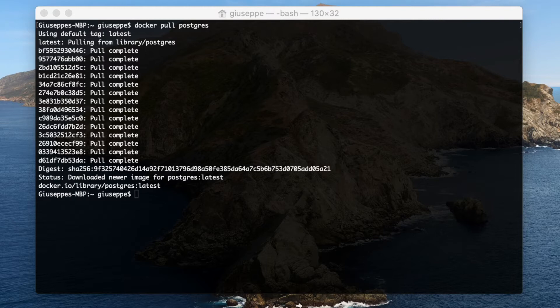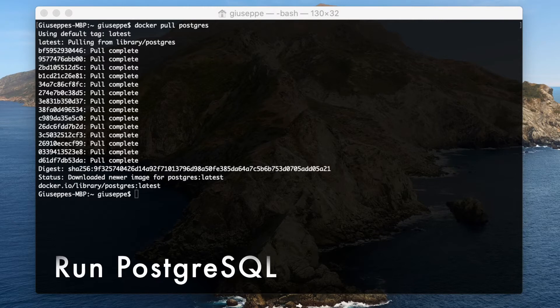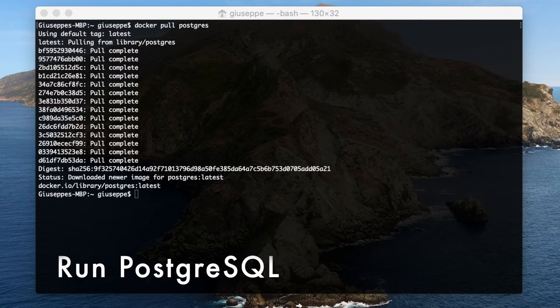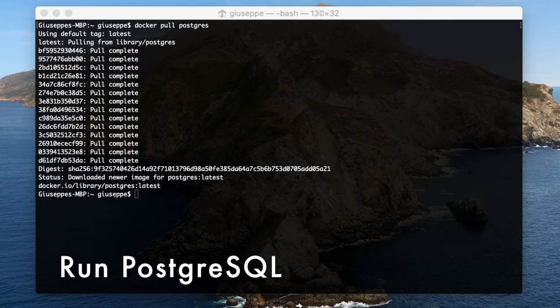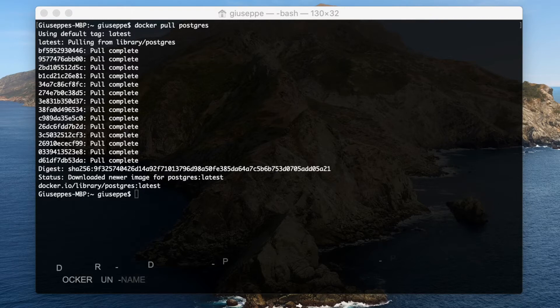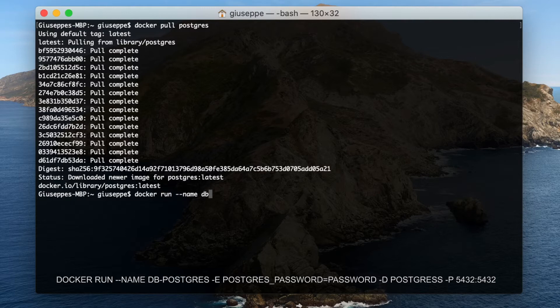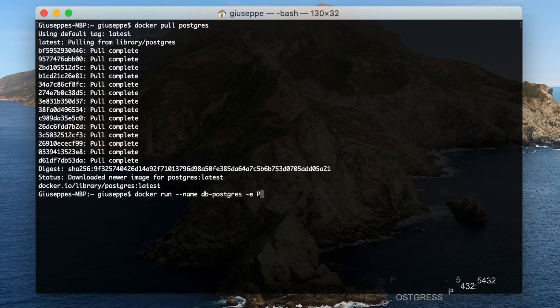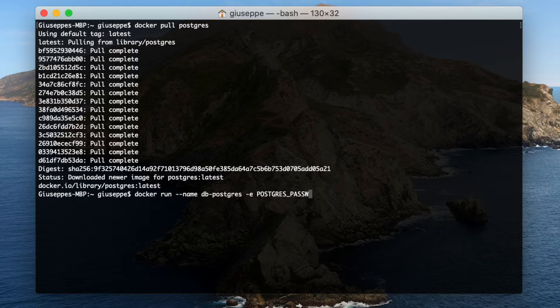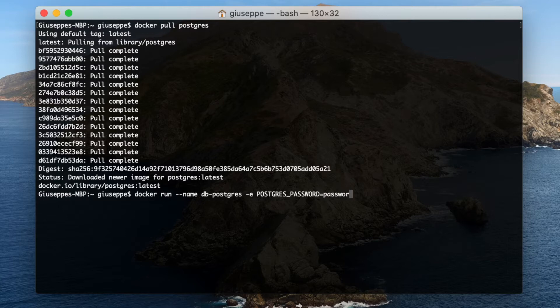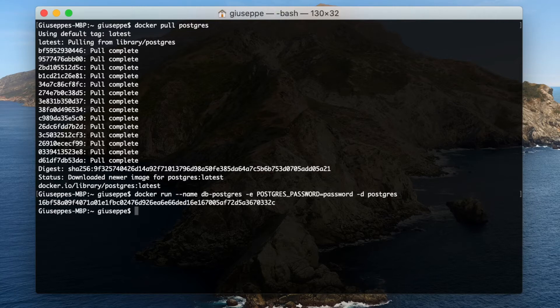Docker run. Finally I can run the PostgreSQL database in Docker. Let's type docker run --name db-postgres -e POSTGRES_PASSWORD=password -d postgres -p 5432:5432. Good, now Postgres is up and running.